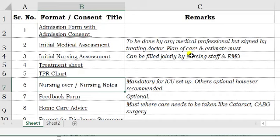For nursing notes, again, depending on the competency of the nursing staff, you can decide whether to have them or not. However, it is a good idea to have them, and specially for an ICU setup, nursing notes are almost mandatory.